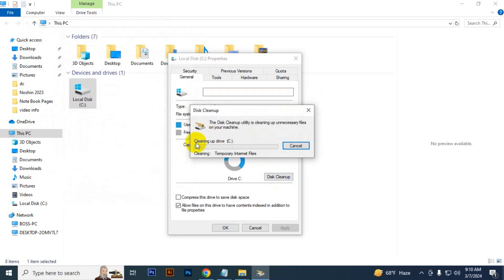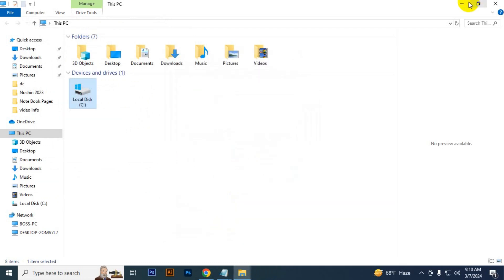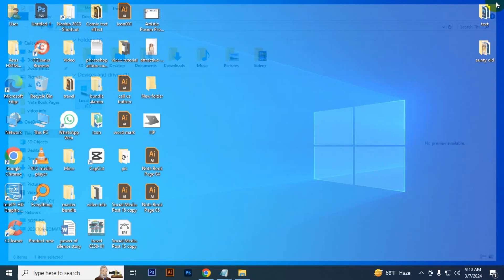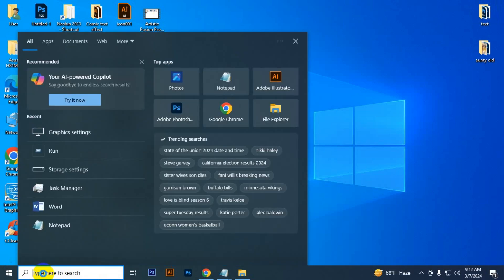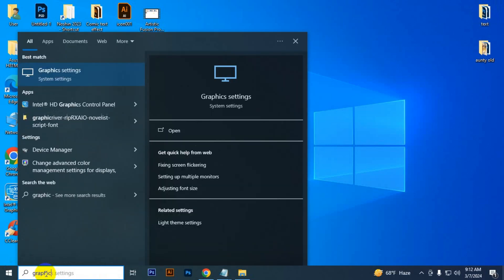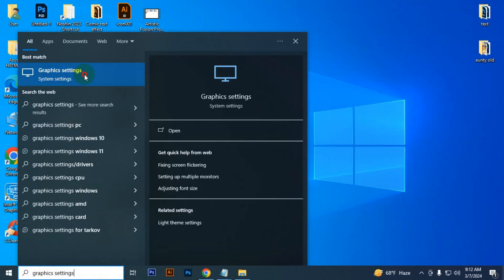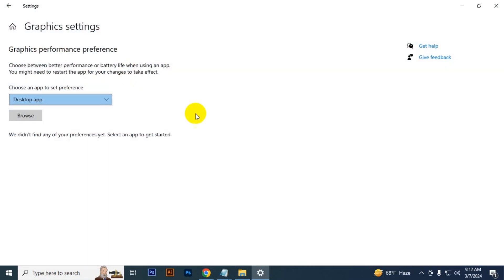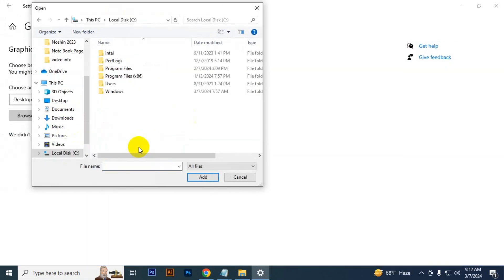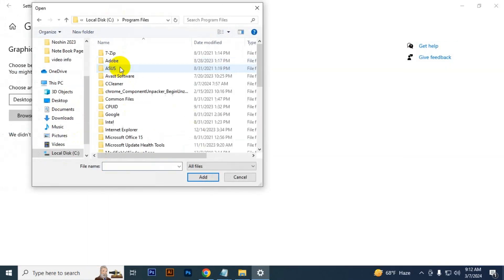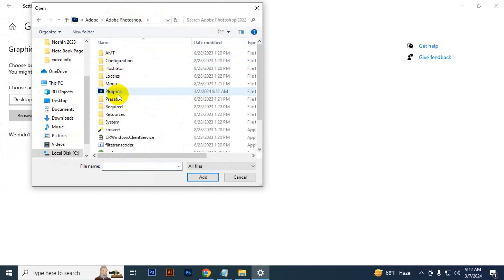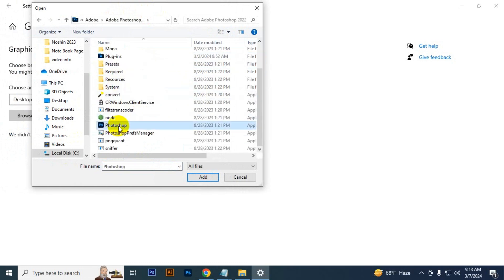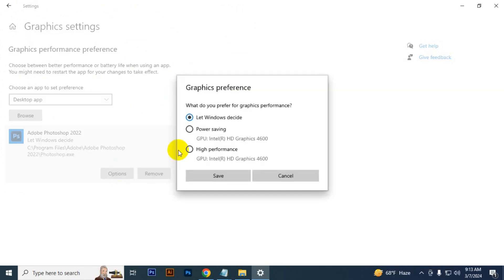Then next method: you have to go here and type 'graphics settings' and just click it. You have to browse, go to C drive, Program Files, Adobe, Adobe Photoshop, and then click Photoshop. Add. Then click the option and select High Performance. Click Save.